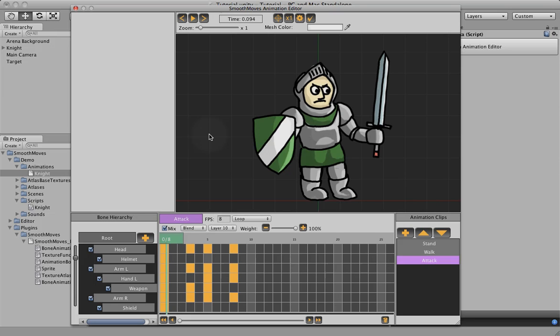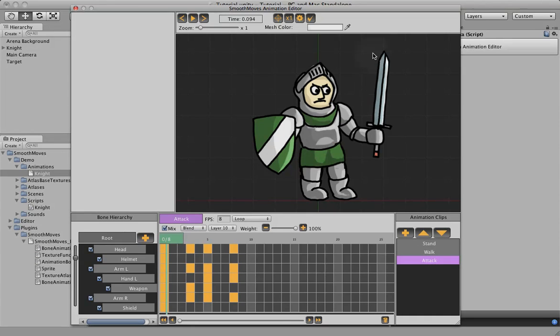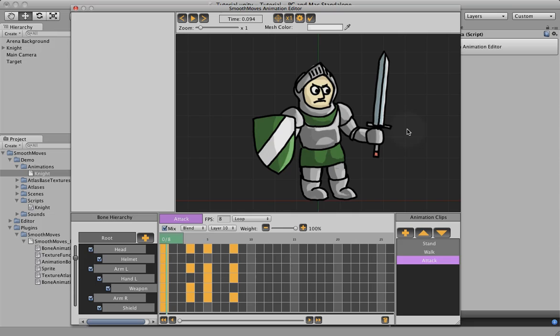Now, colliders can be turned on and off just like textures, so you don't have to have them on the whole animation. Which is really good, because if he was just standing or walking around with a collider on, he'd be hitting things and getting a lot of false readings, which is not what we want.